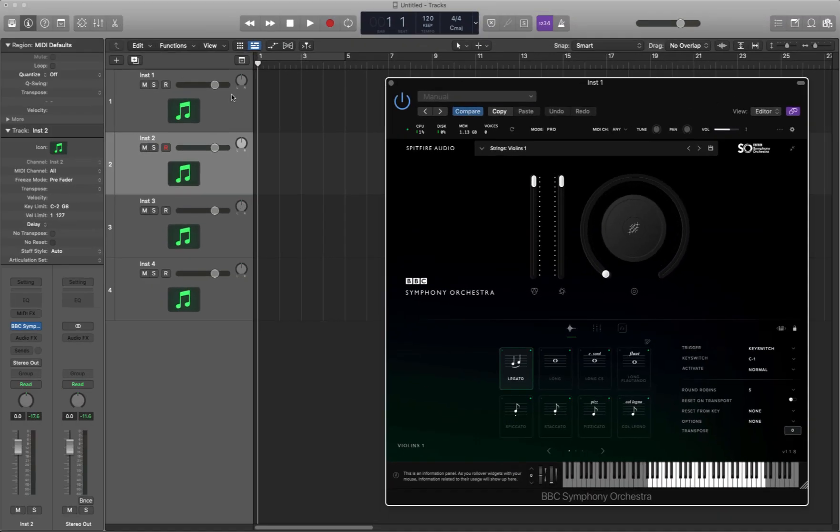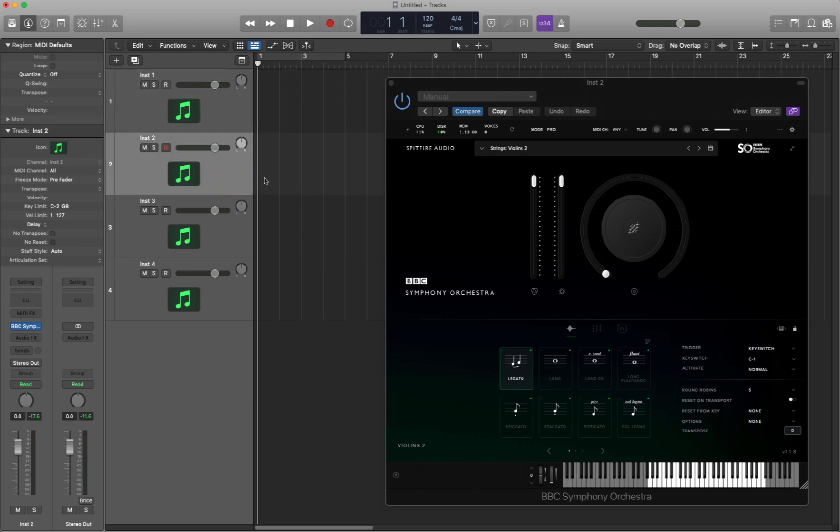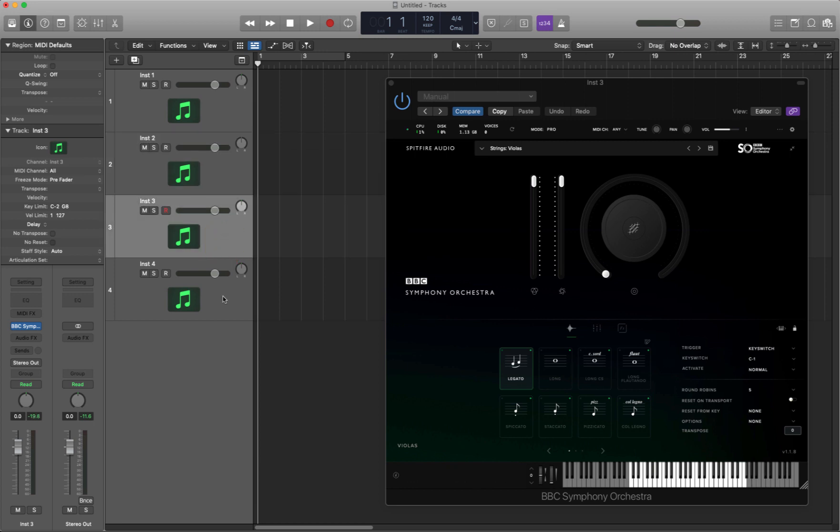So if I click on instrument one, there we are, it's loaded up violins one into this plugin window. If I click on instrument two, it's loaded violins two into this plugin window, instrument three, violas, instrument four, celli.